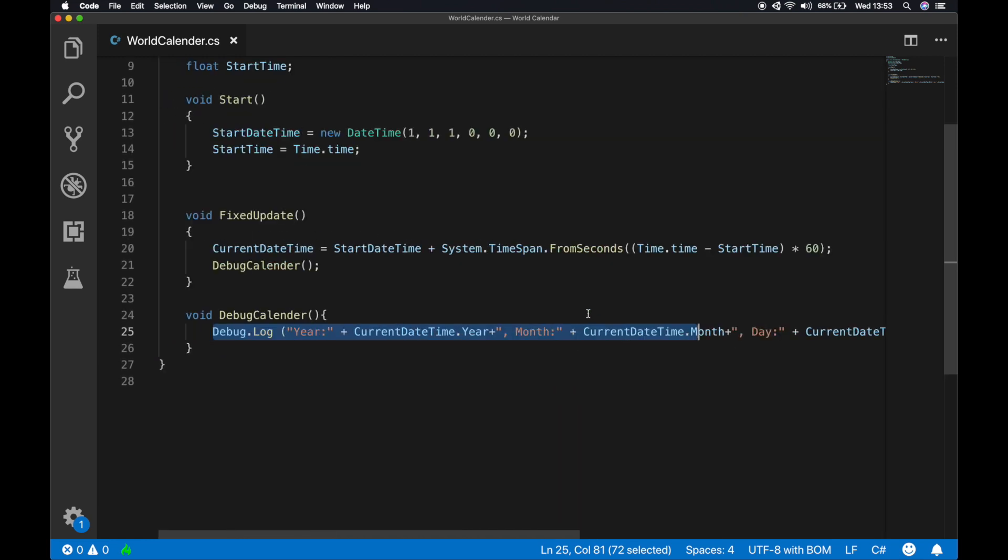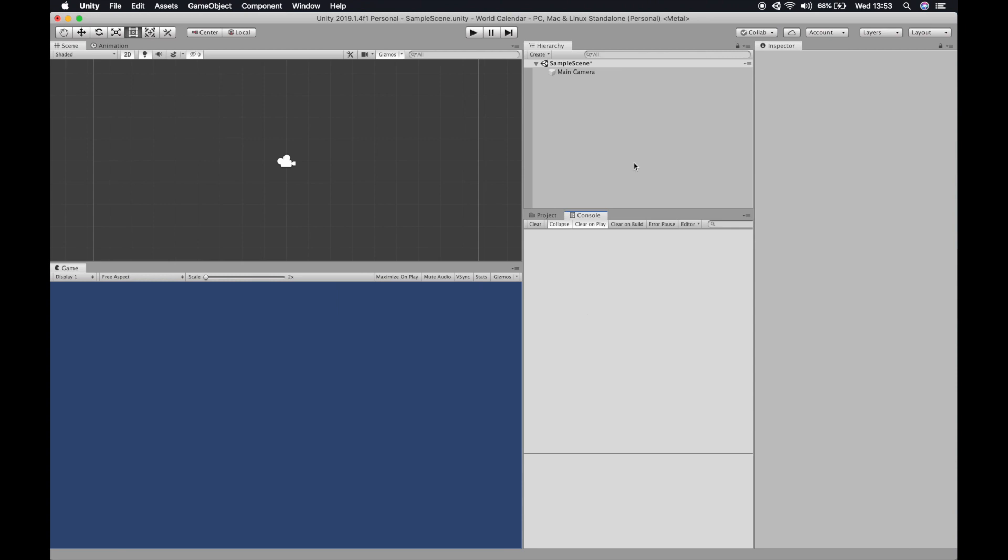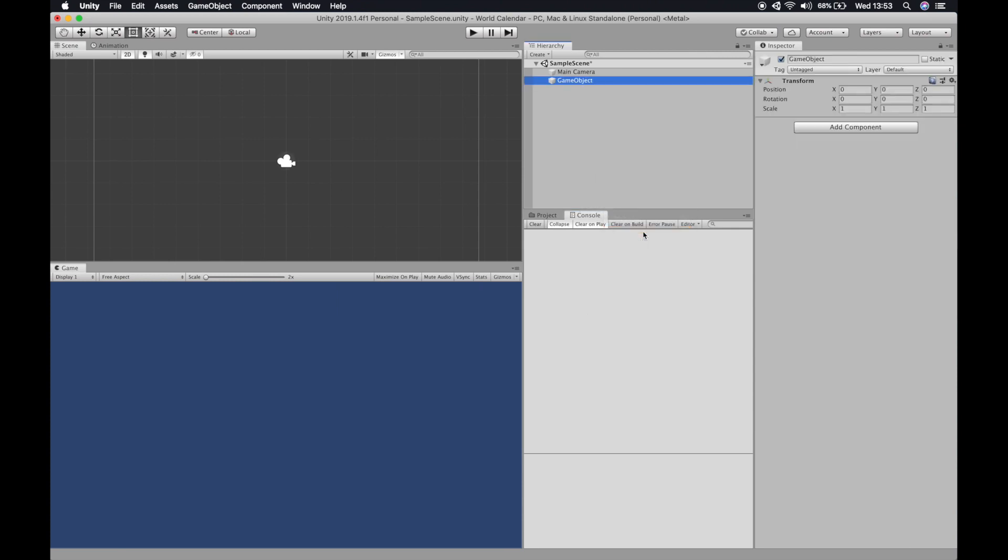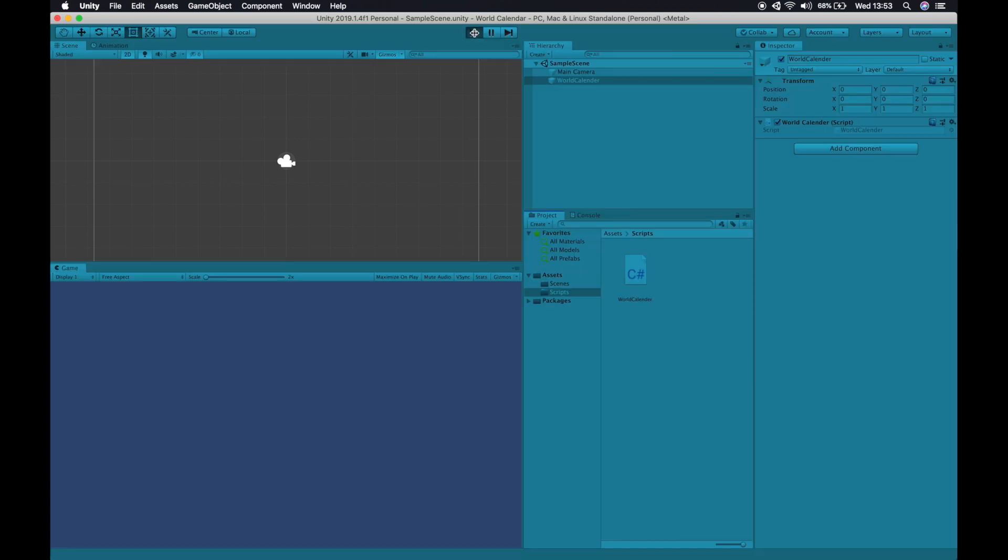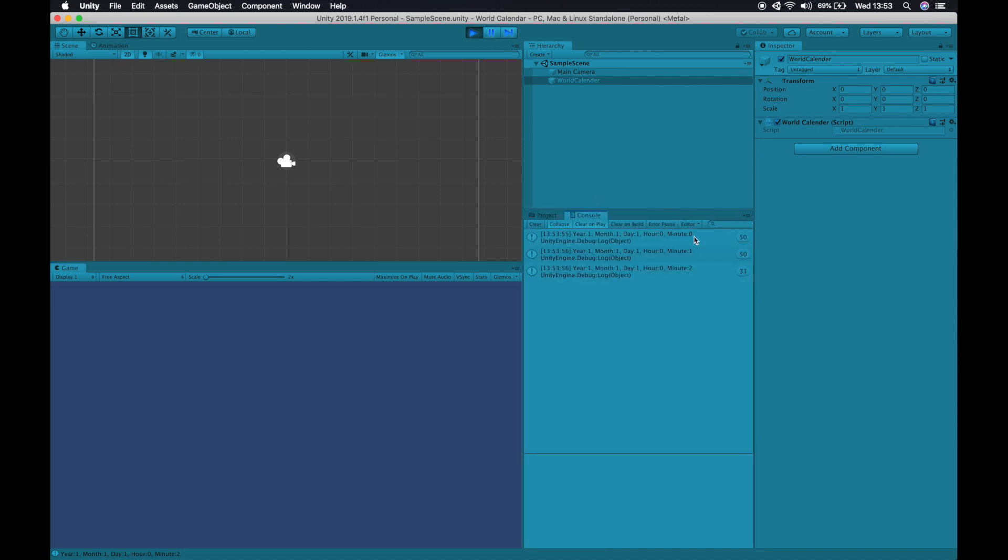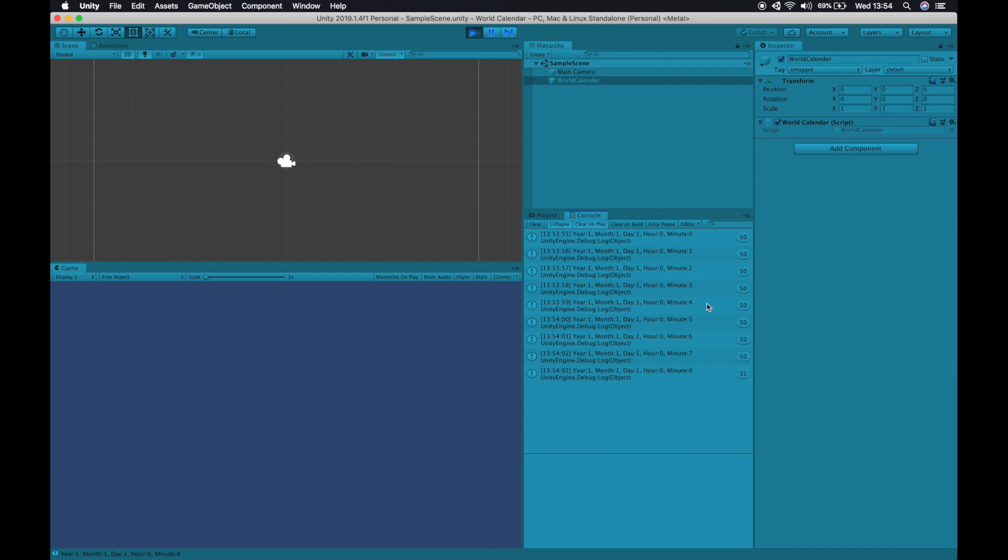Next we come back to our Unity project. The first thing we're going to do is create an empty game object and you can rename it as world calendar. Next we're going to drag our world calendar script in the world calendar object. Once we are done this, simply just run the program and you can see that for every second in the real world a minute has passed in the game.